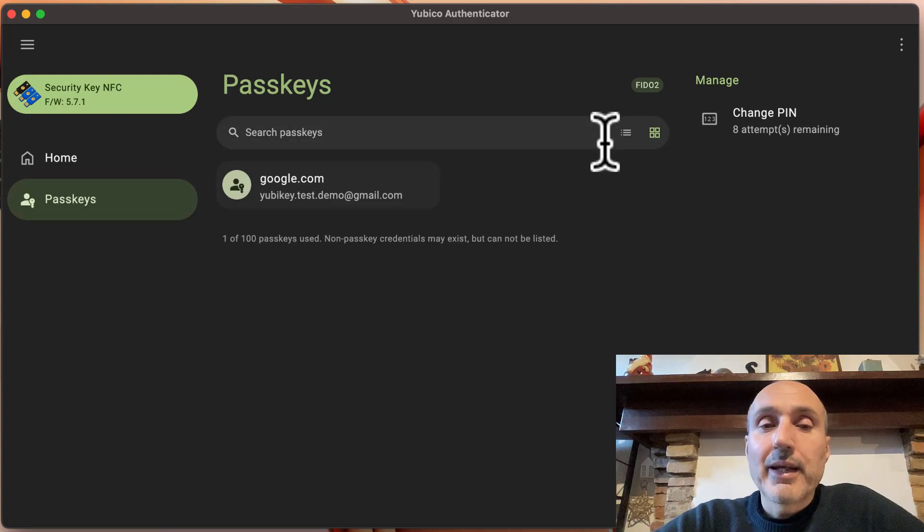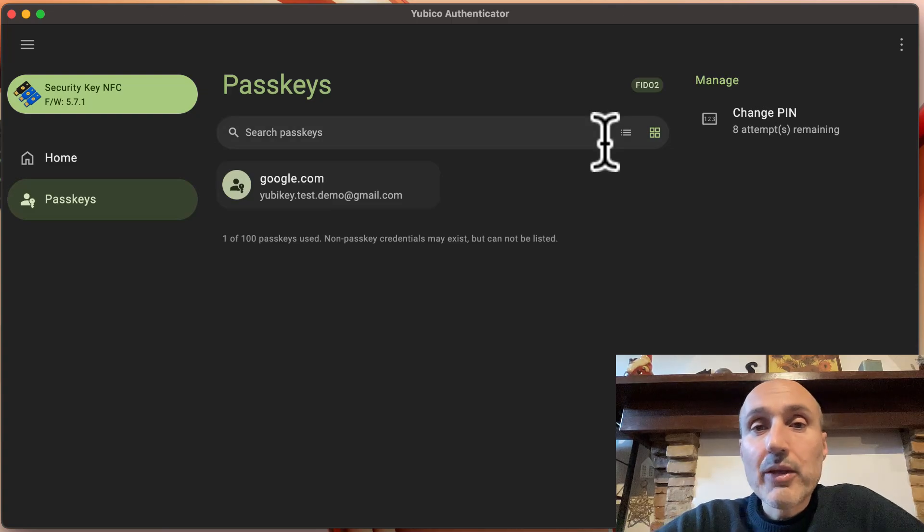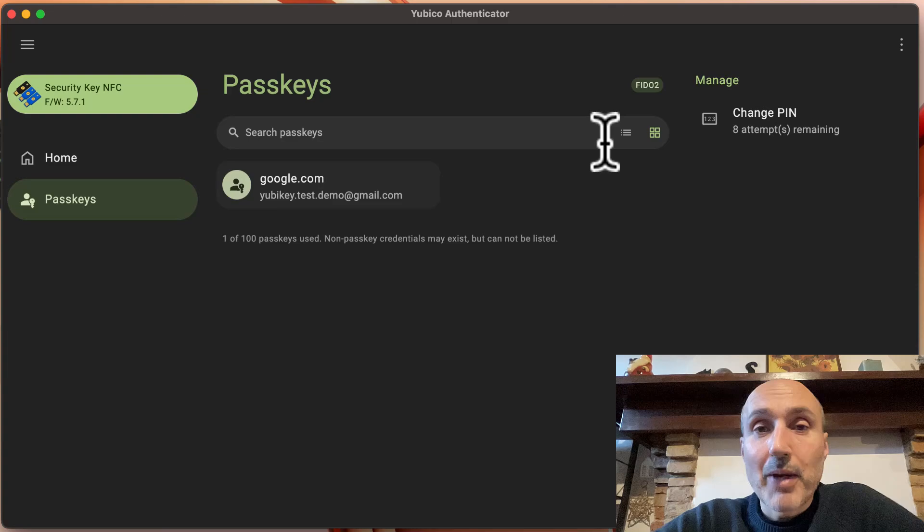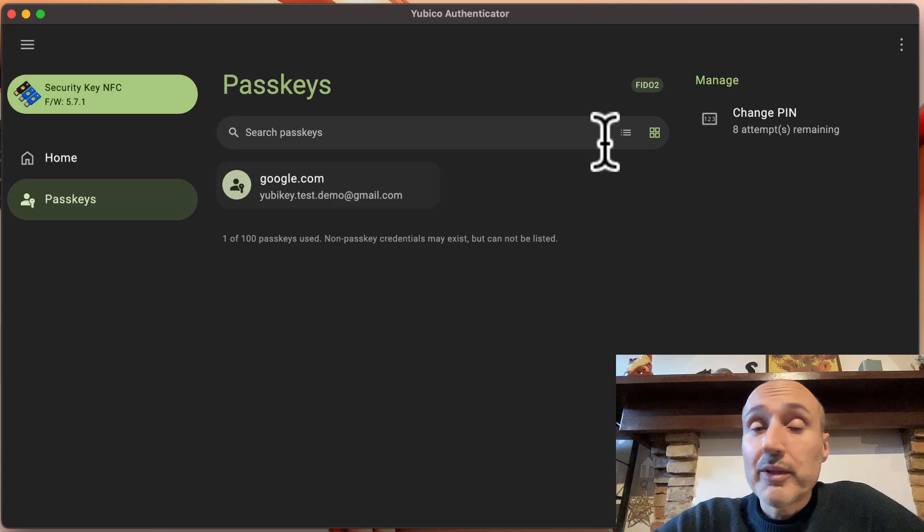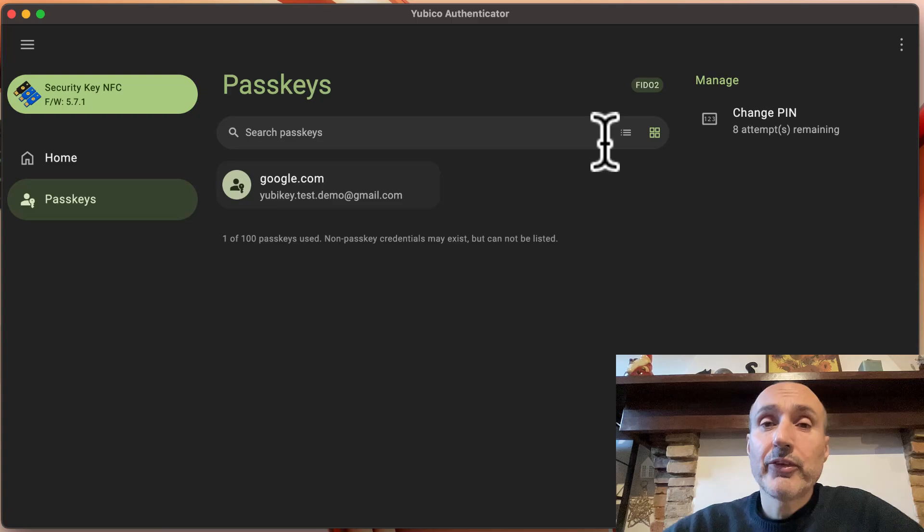Now another question I get is can I use SSH with any problem on my Mac? So it's not a problem, macOS correctly supports SSH in the latest version.